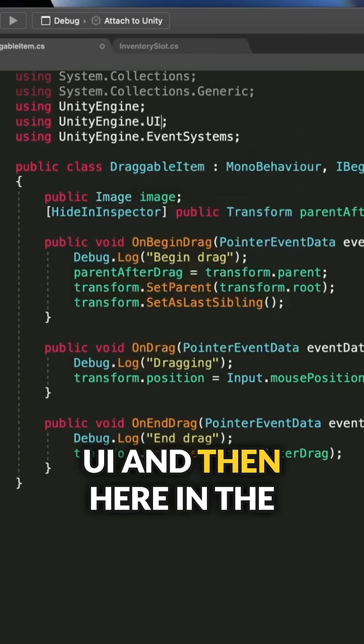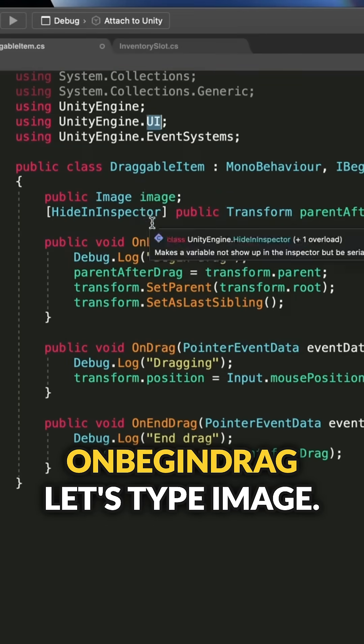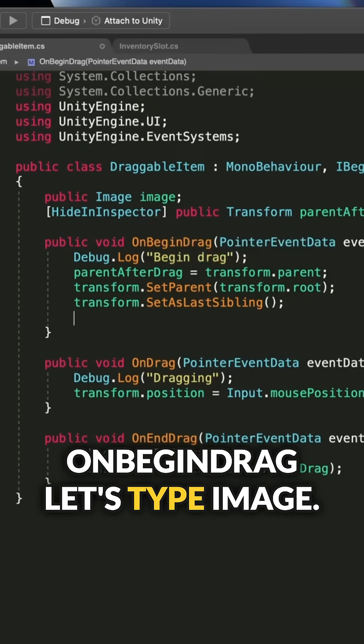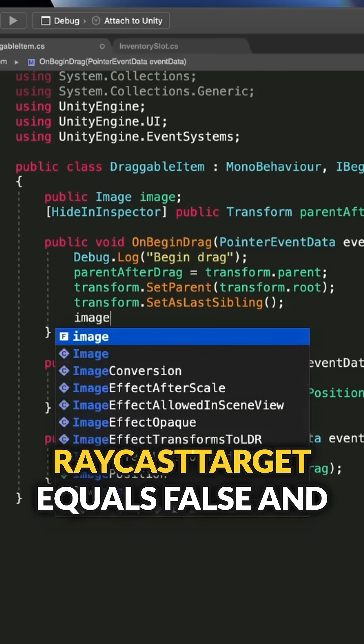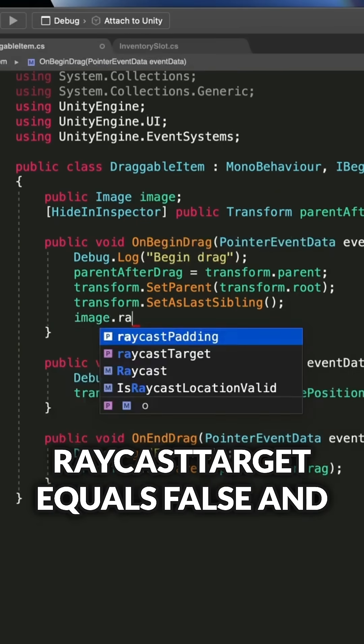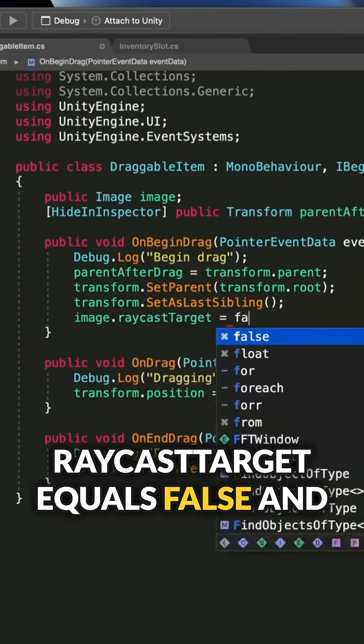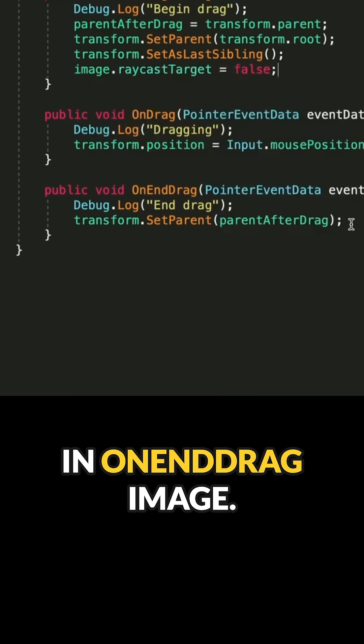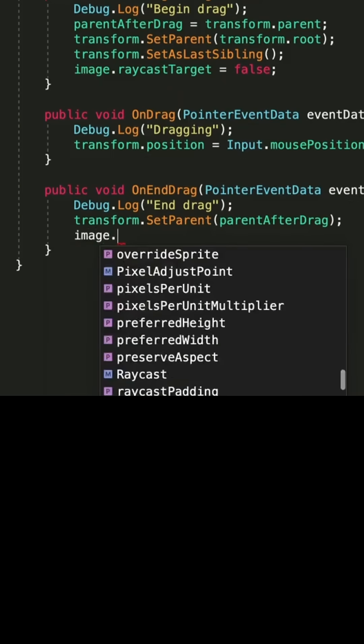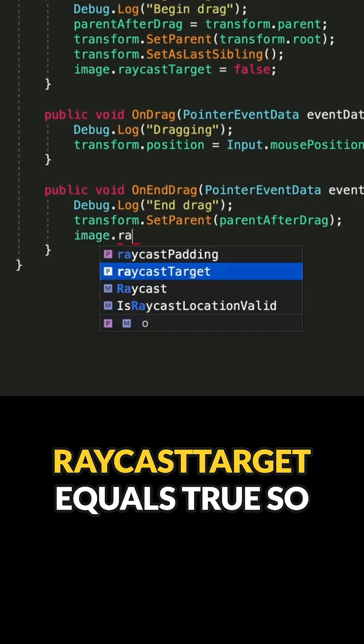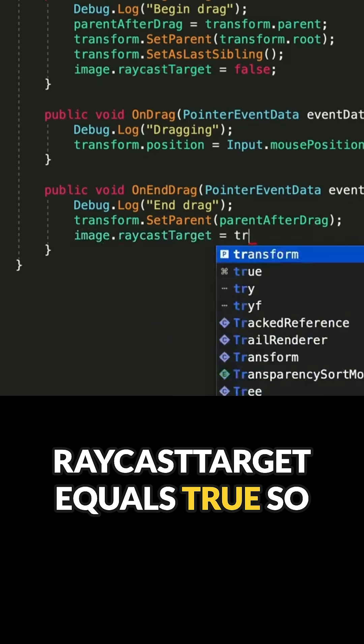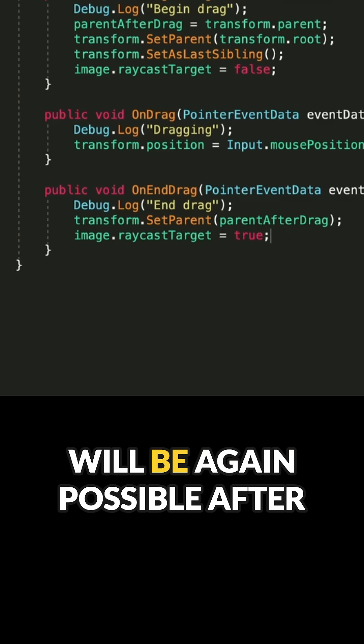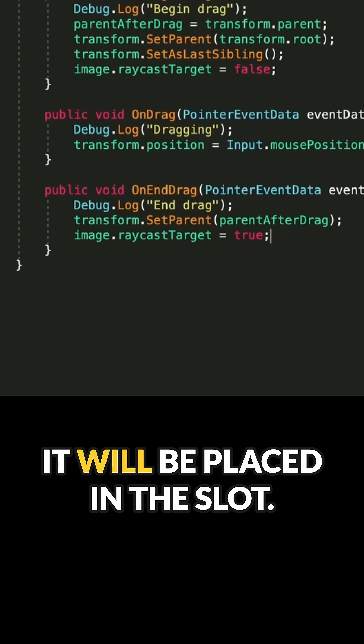And then here in the on begin drag, let's type image.RaycastTarget equals false. And in on end drag, image.RaycastTarget equals true, so that interaction with the item will be possible again after it's placed in the slot.